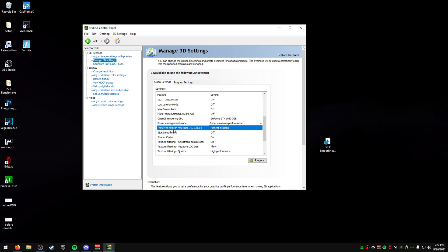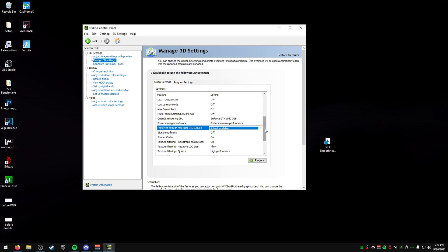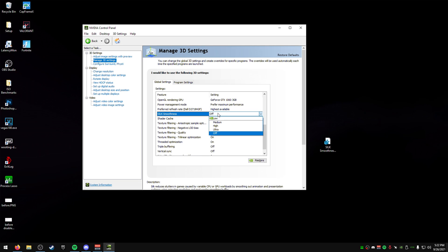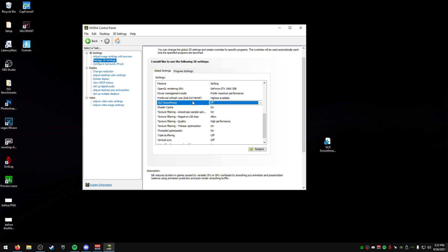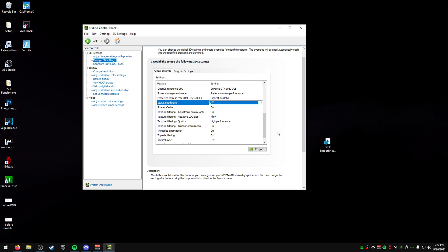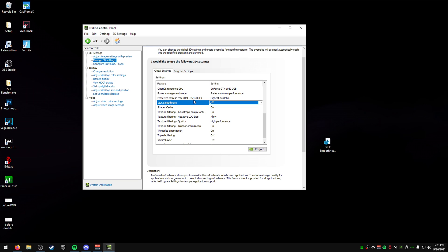For preferred refresh rate, just make sure this is set on highest available. For silk smoothness, this is the setting that I was talking about right here. So, this is default set on low. We want to make sure this is off. Now, it explains what it does here. It reduces stutters in games caused by variable GPU workloads. Yeah, pretty much makes it so there's less stutters. So, if you're having like a low quality game, it might work really well. But I recommend turning that on or enabling the setting so you can see it and then turn it off.